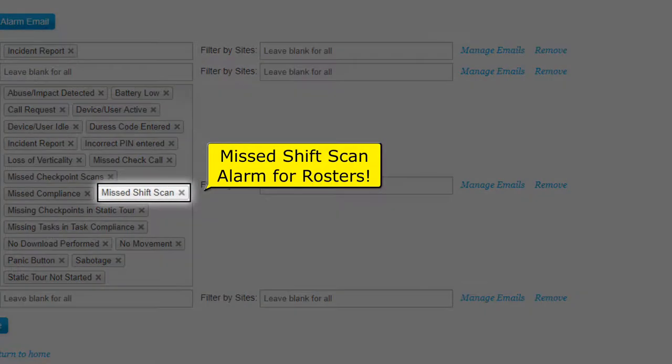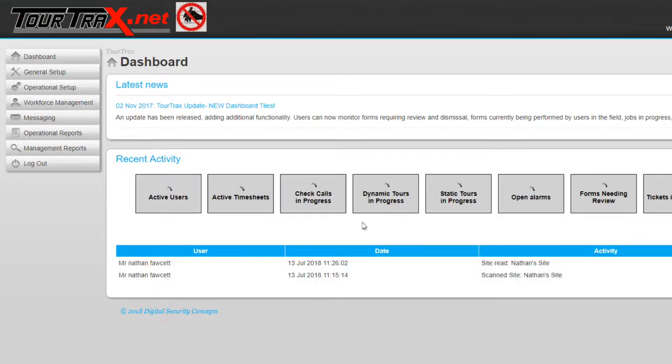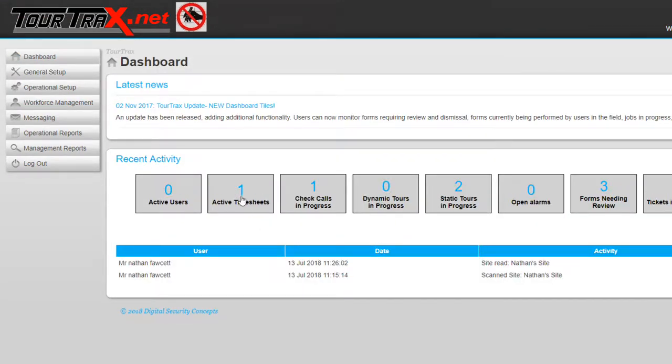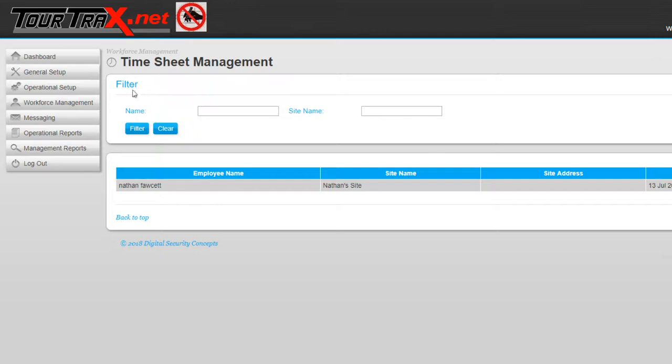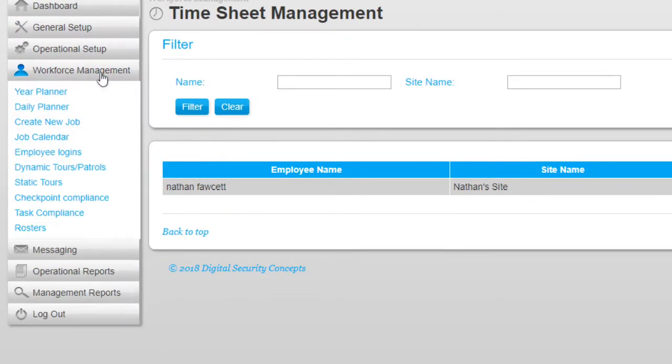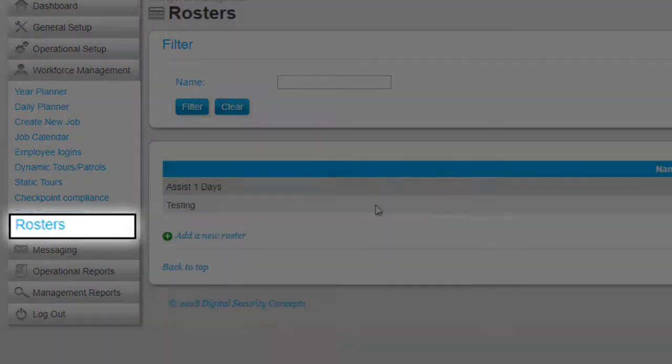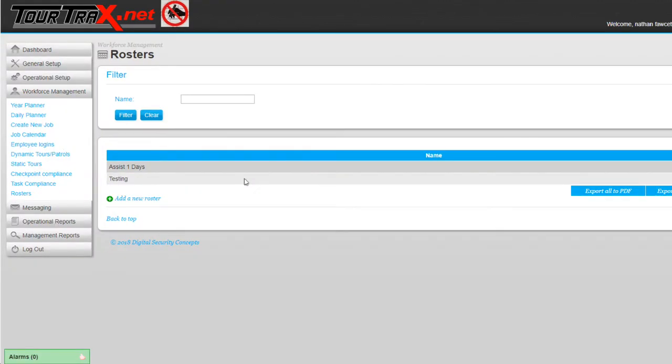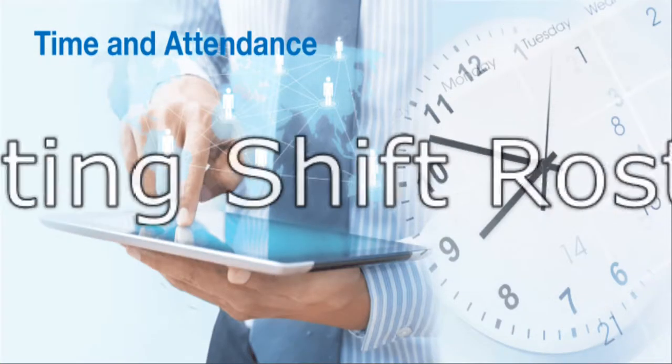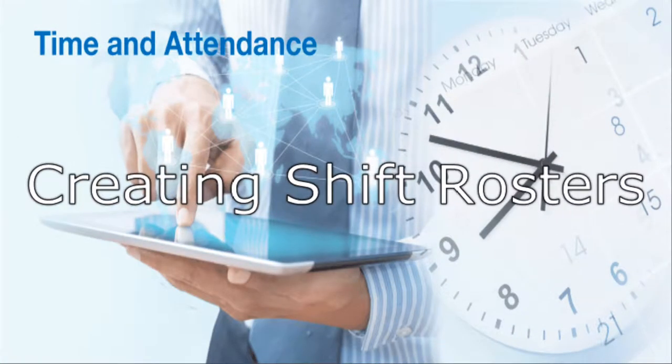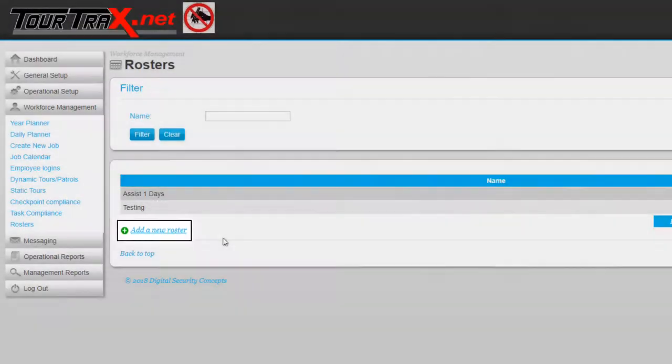Within Tour Tracks there is a feature which can help monitor staff attendance, keep track of employee hours, and allow you to create shift rosters or shift schedules. Create a roster for scheduling and alerting purposes. To create a new roster,